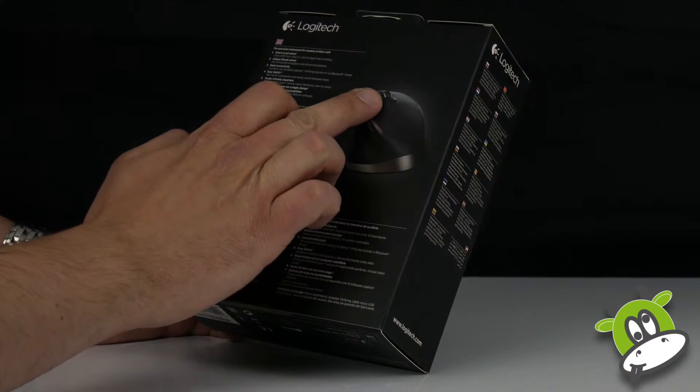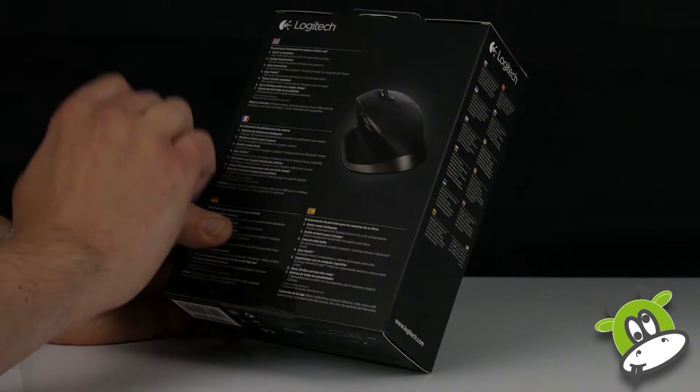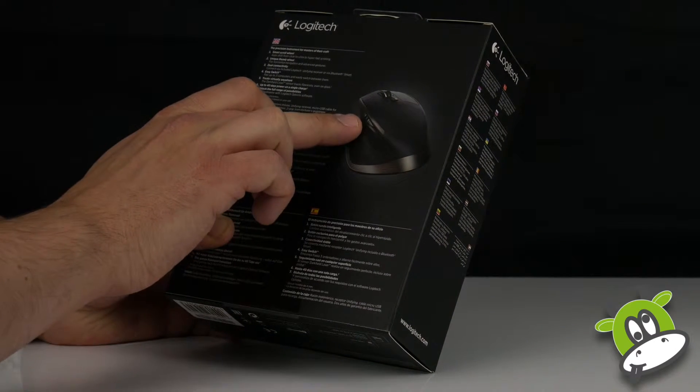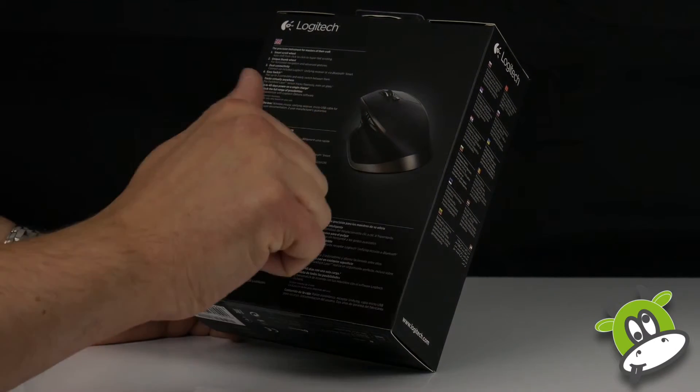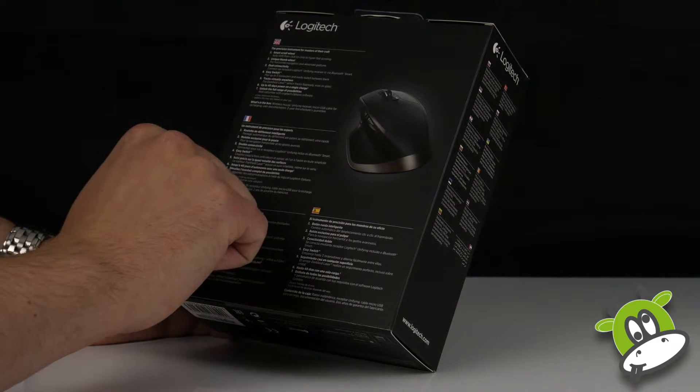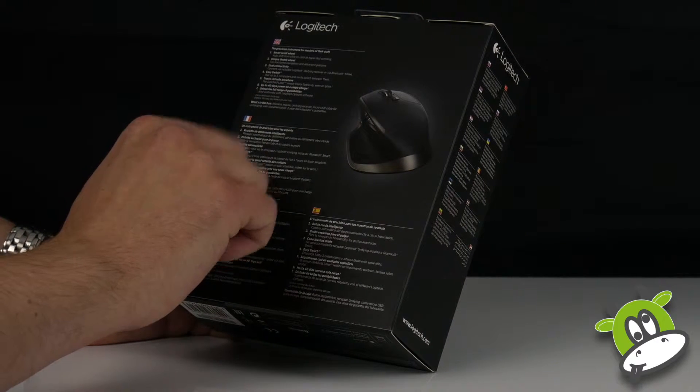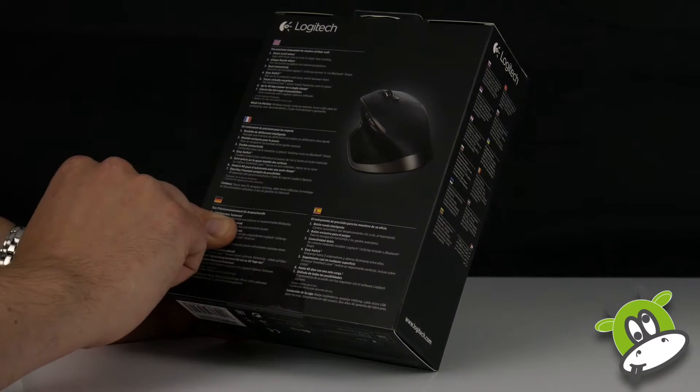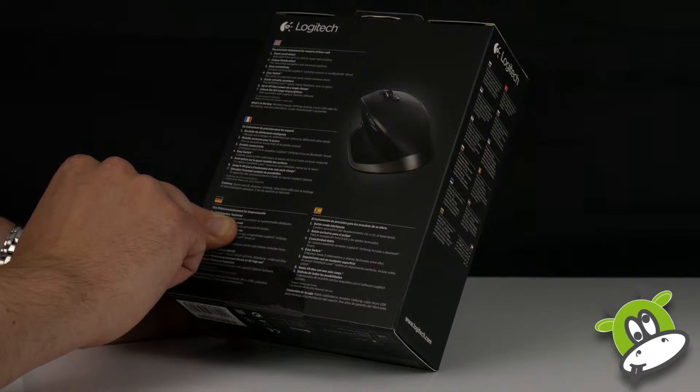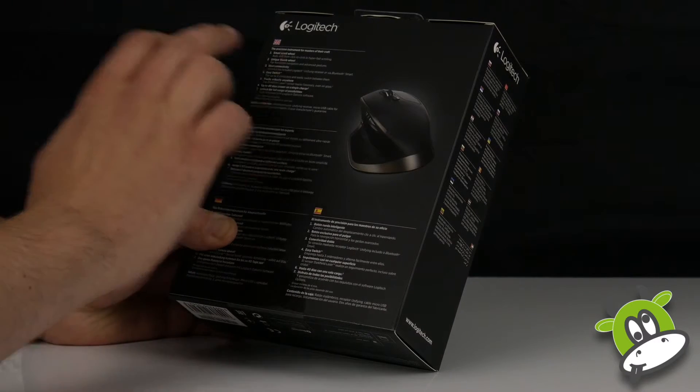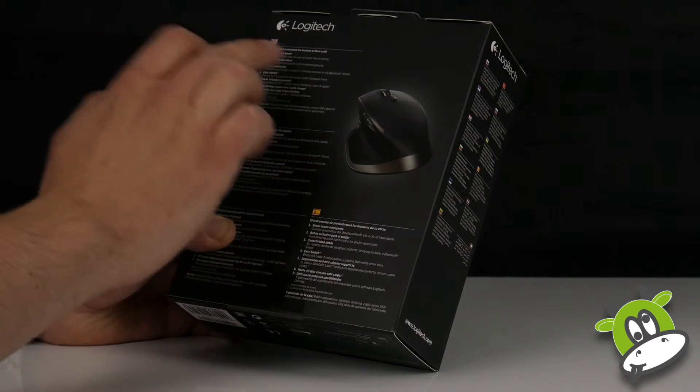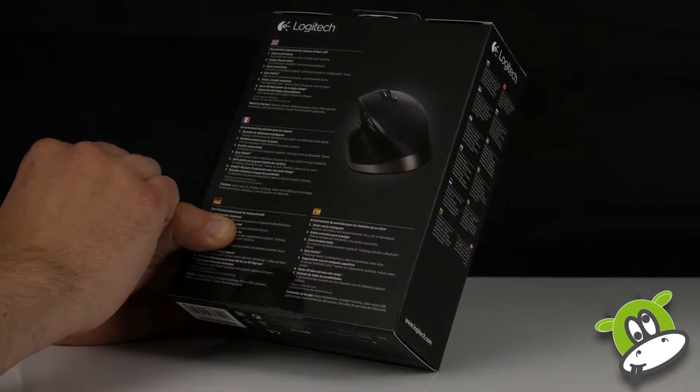You've got this textured area to the side there. You've got a smart scroll wheel, unique thumb wheel to the side here for side scrolling and additional gesture controls. Dual connectivity using the unifying receiver or Bluetooth.